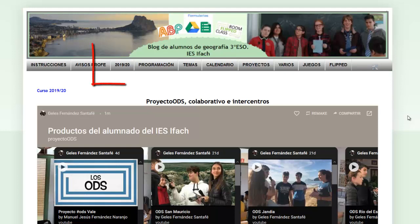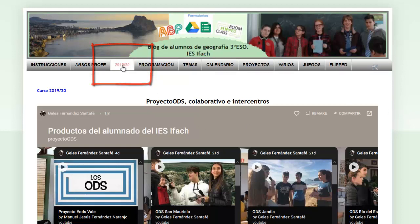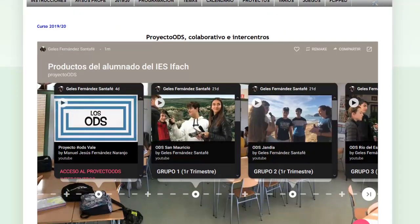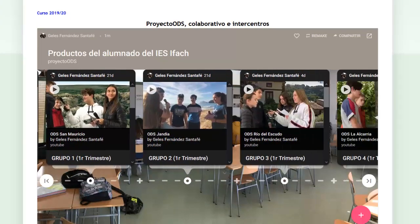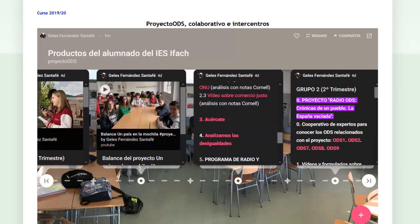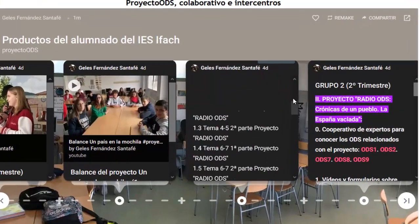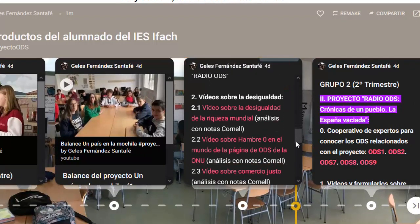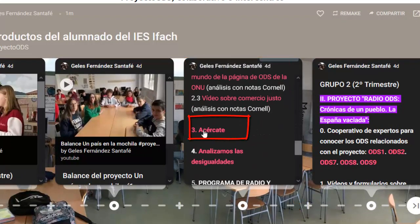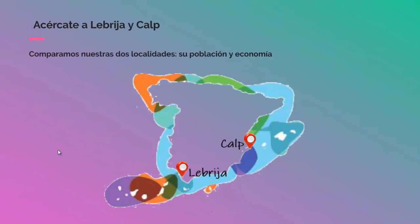Then we go to the blog, and from the blog we go to 2019-20. We descend a little bit with the vertical cursor, and in this Padlet we move with the horizontal cursor. When we reach the second semester, we descend with the internal cursor that the Padlet has and we go to Acercate, which we are collaborating with throughout the year — Calpe and Lebrija.